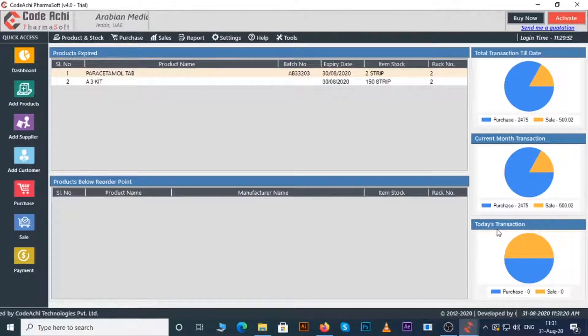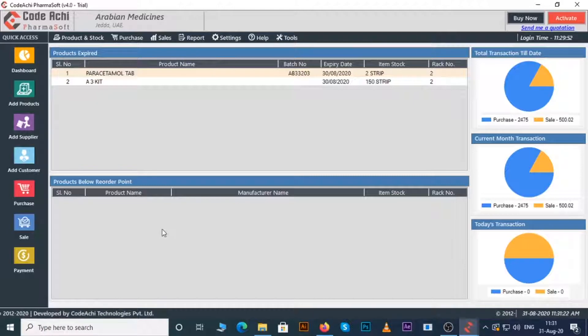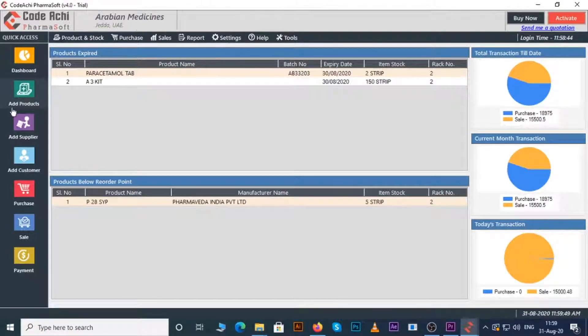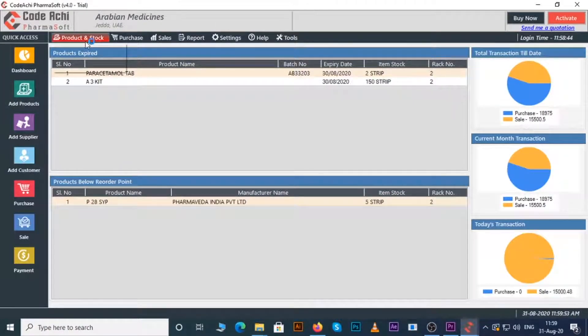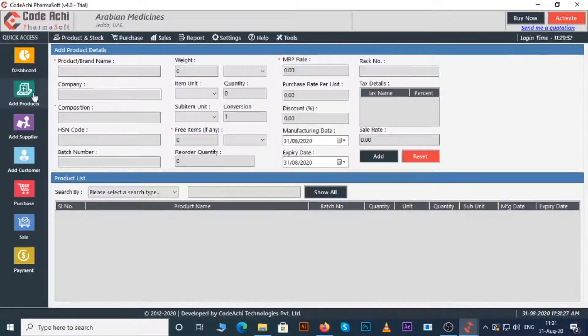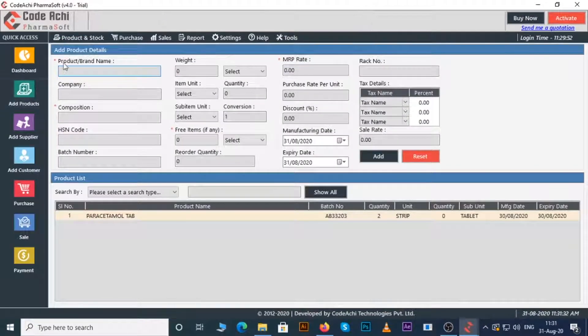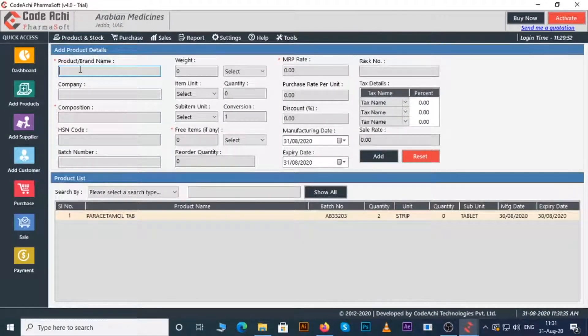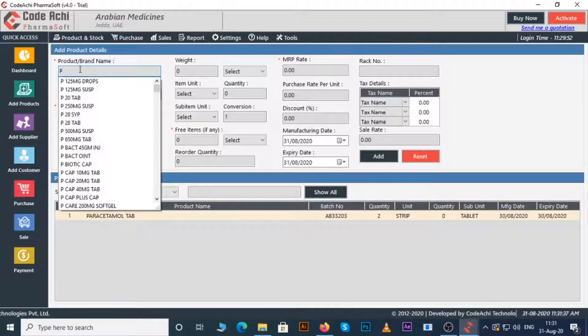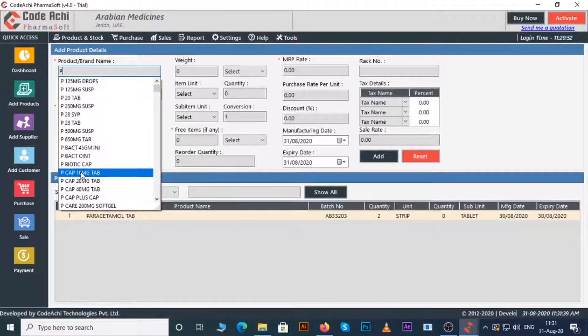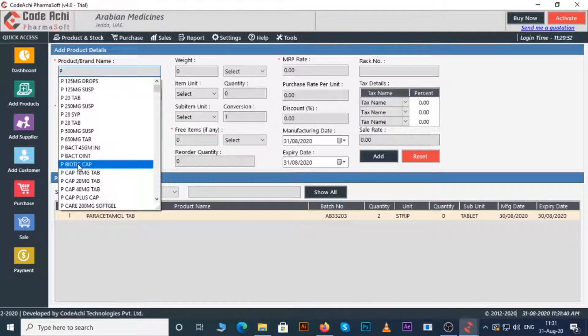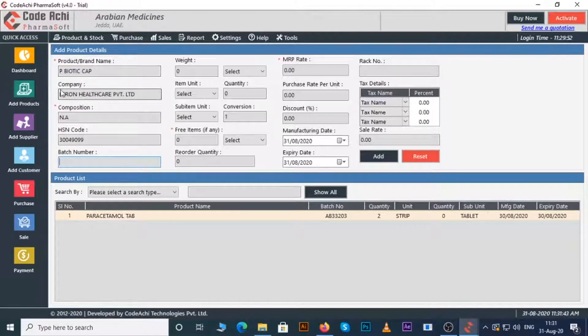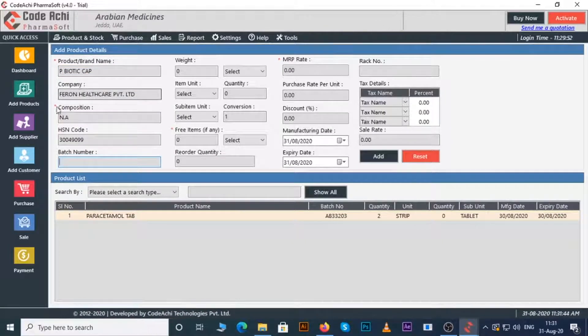Let's see how to add products in Kodichi PharmaSoft. To do that just click on add product button or you can go to product and stock then add products. Under product and brand name you just enter the initial of product. Like I will enter P, you can see all the products name whose initial is P. Over 1 lakh product names and its details are there in our database to help you. As I have selected a product, you can see the details of the product already came up.